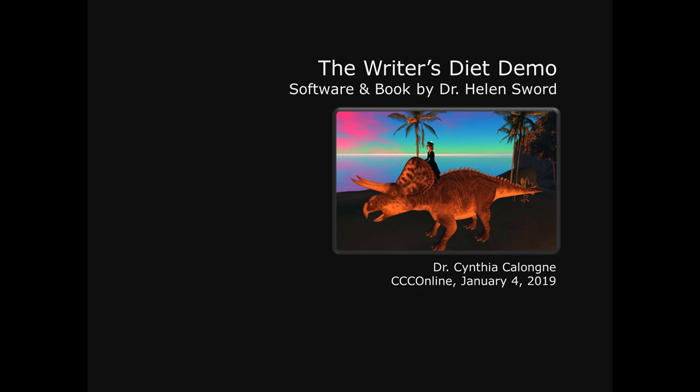Hi, this is Dr. C, and this is the Writer's Diet Demo, software and book by Dr. Helen Sord.